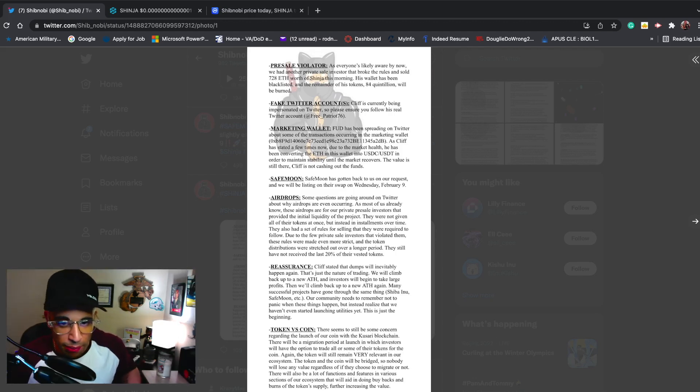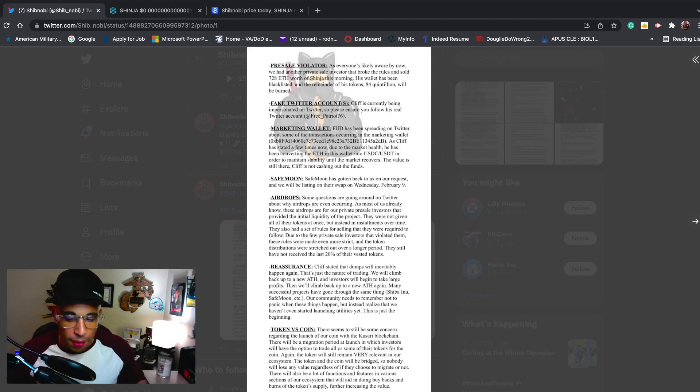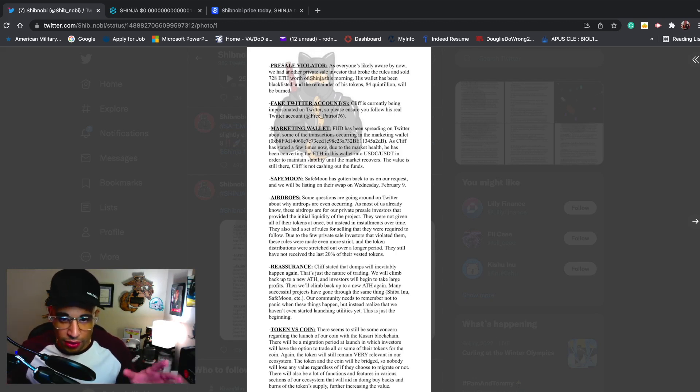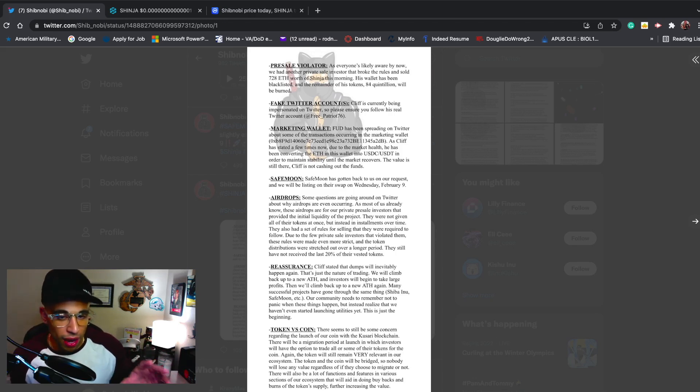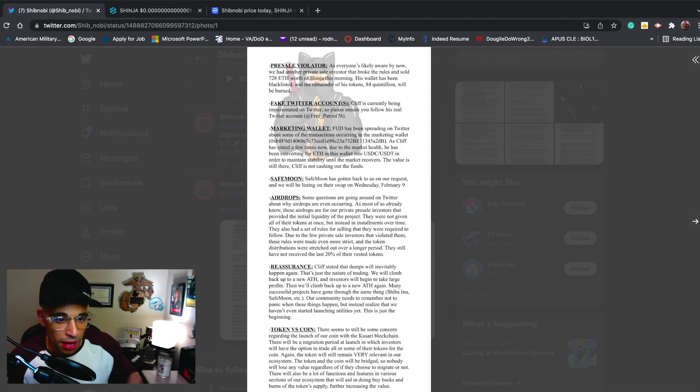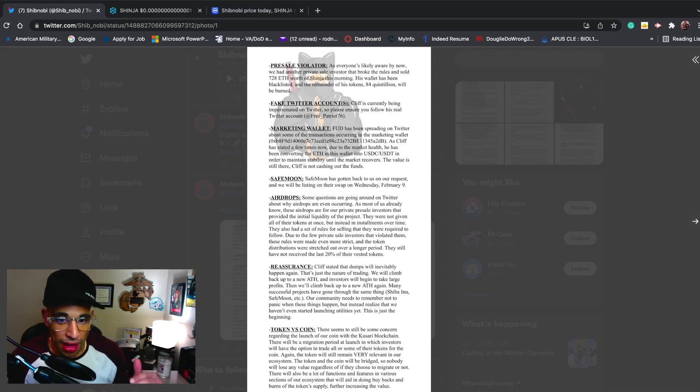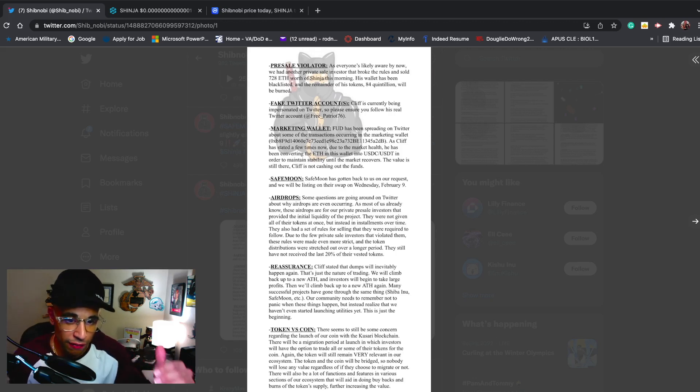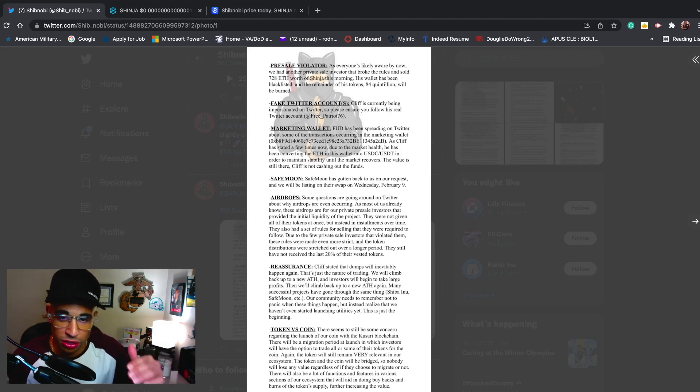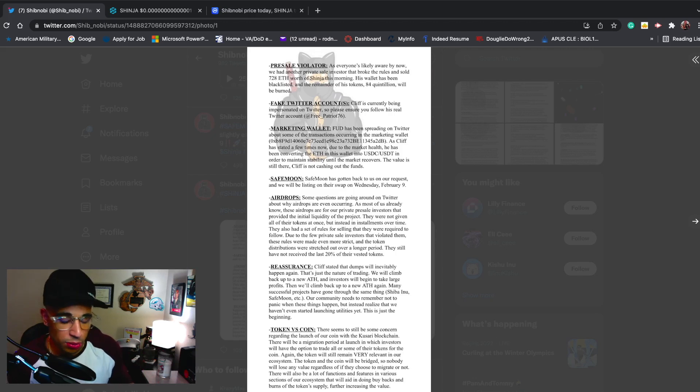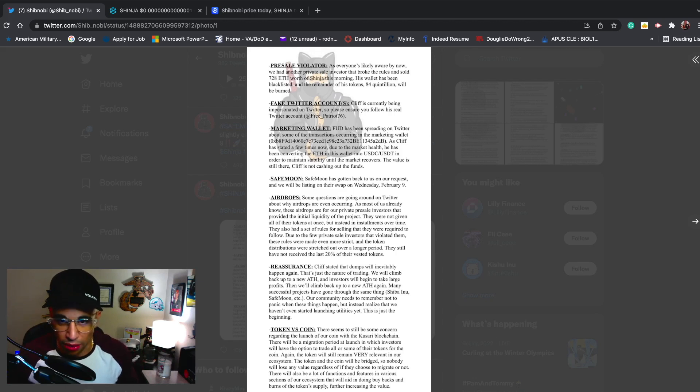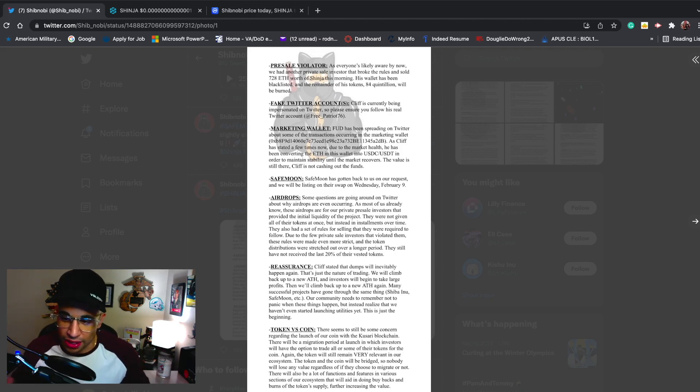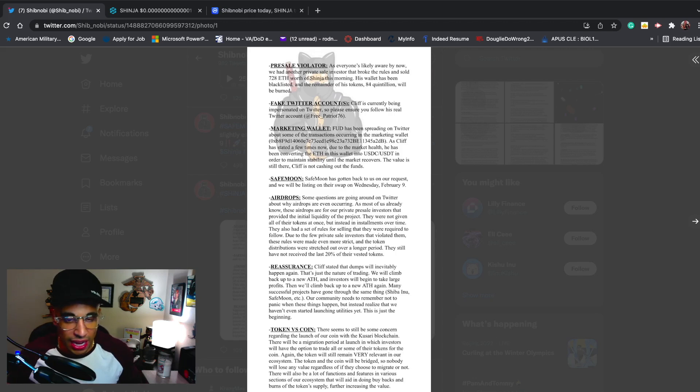Due to the new private sale investors that violated them, these rules were made even more strict and the token distributions were stretched over a longer period. They still have not received the last 20 percent of their vested tokens. I know some of these pre-sale members have been getting a bad rap. You've got to remember they helped set up the liquidity pool and helped get this project going. About 50 of them are still following the rules. Yes, we've had a few bad apples, but that's with anything in life.